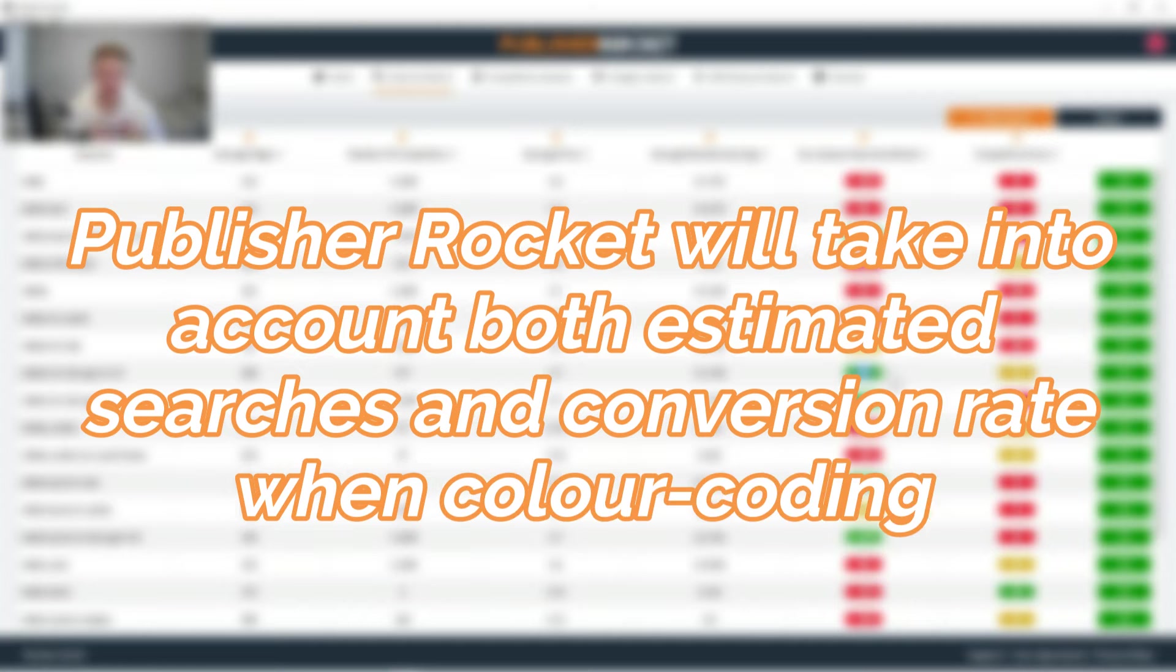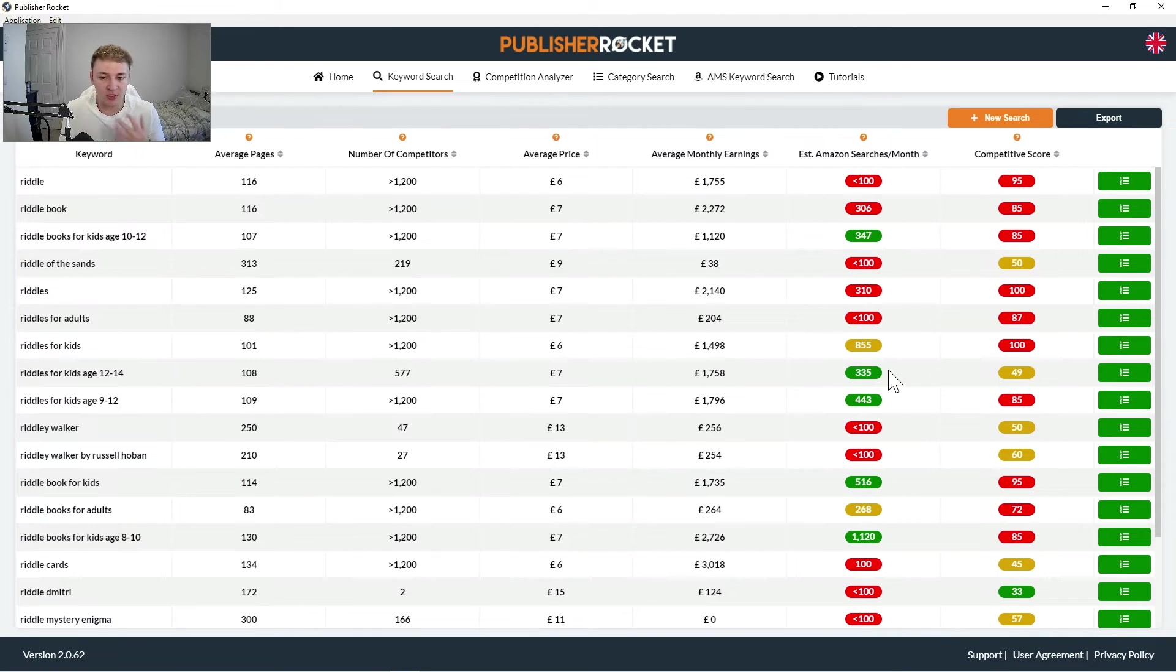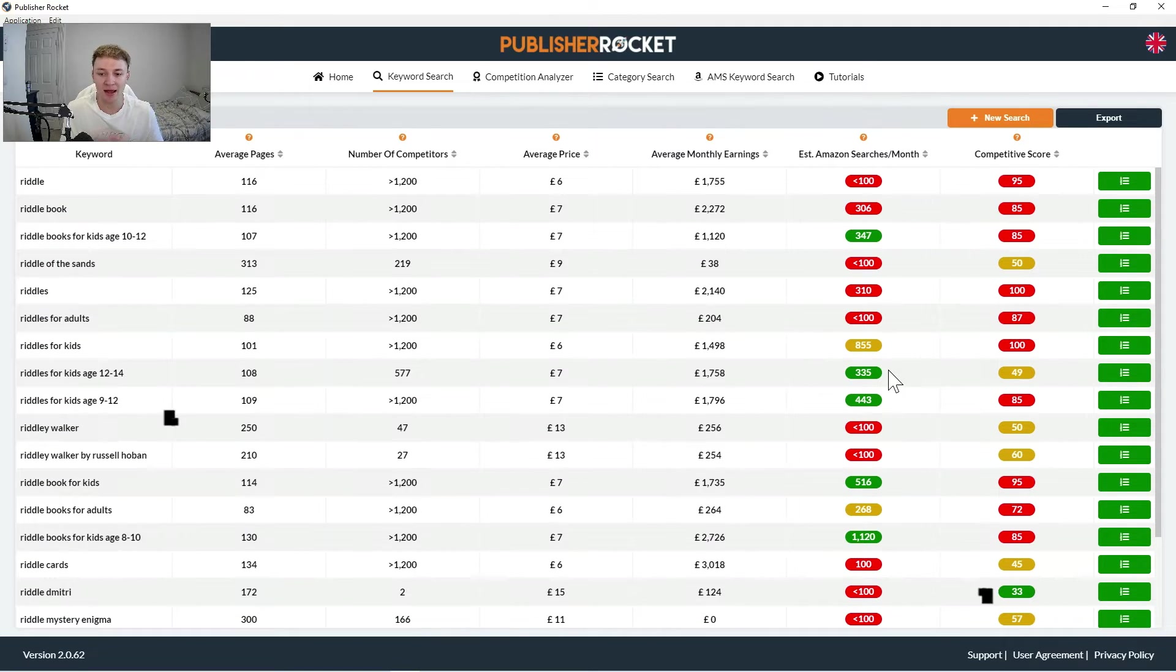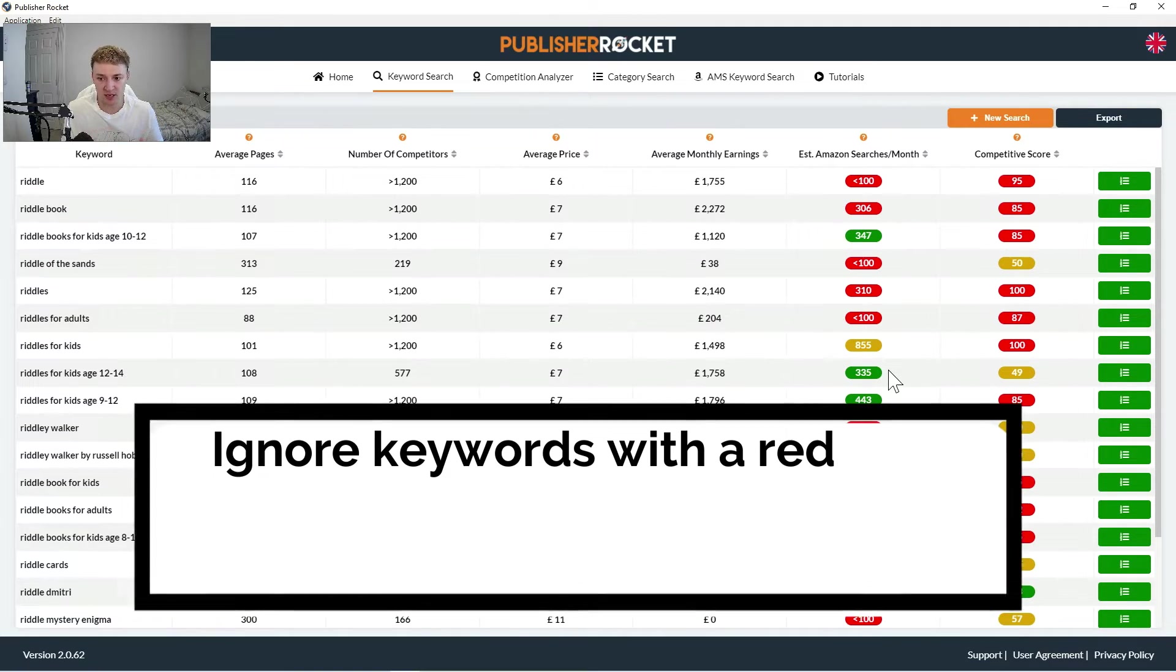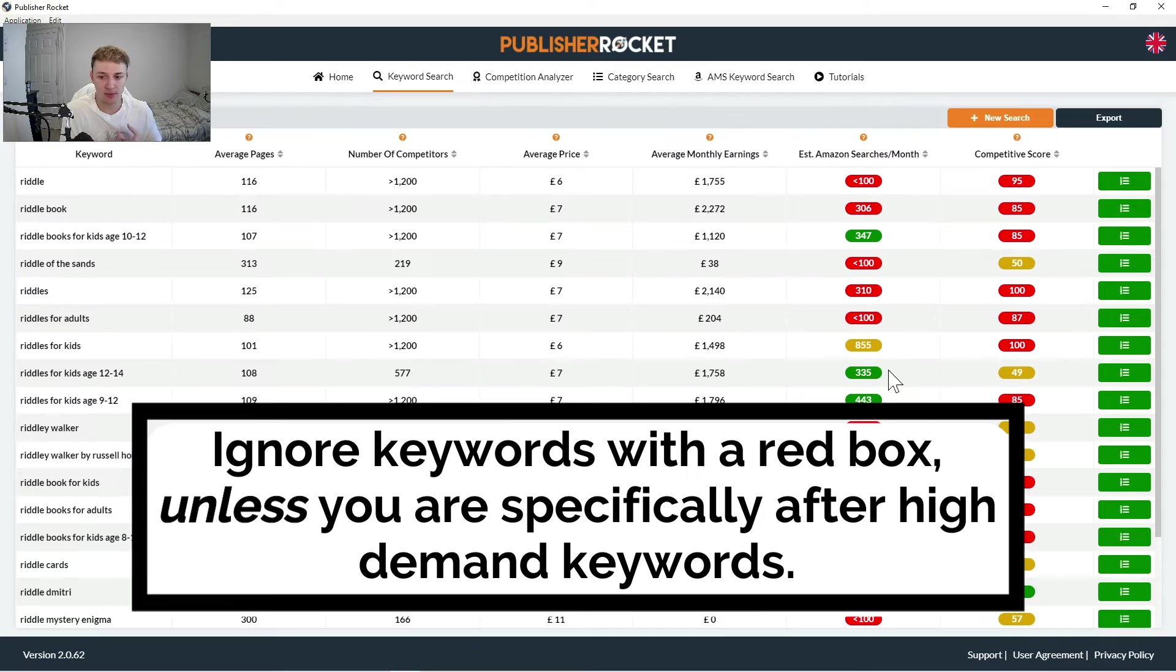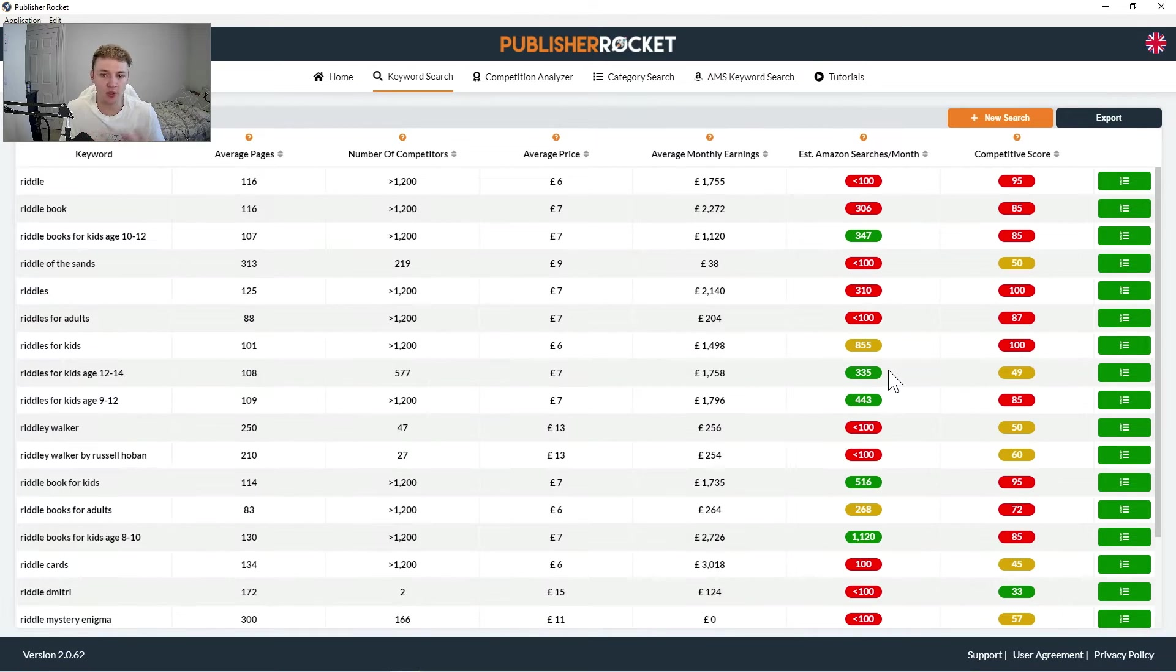And that's what publisher rocket does take into account, so it's really, really powerful software. And generally my rule when I'm doing keyword research is I will never use a keyword that has a red box in it. Ideally they would both be green, but anything between green and yellow and kind of upwards is a good match for me.